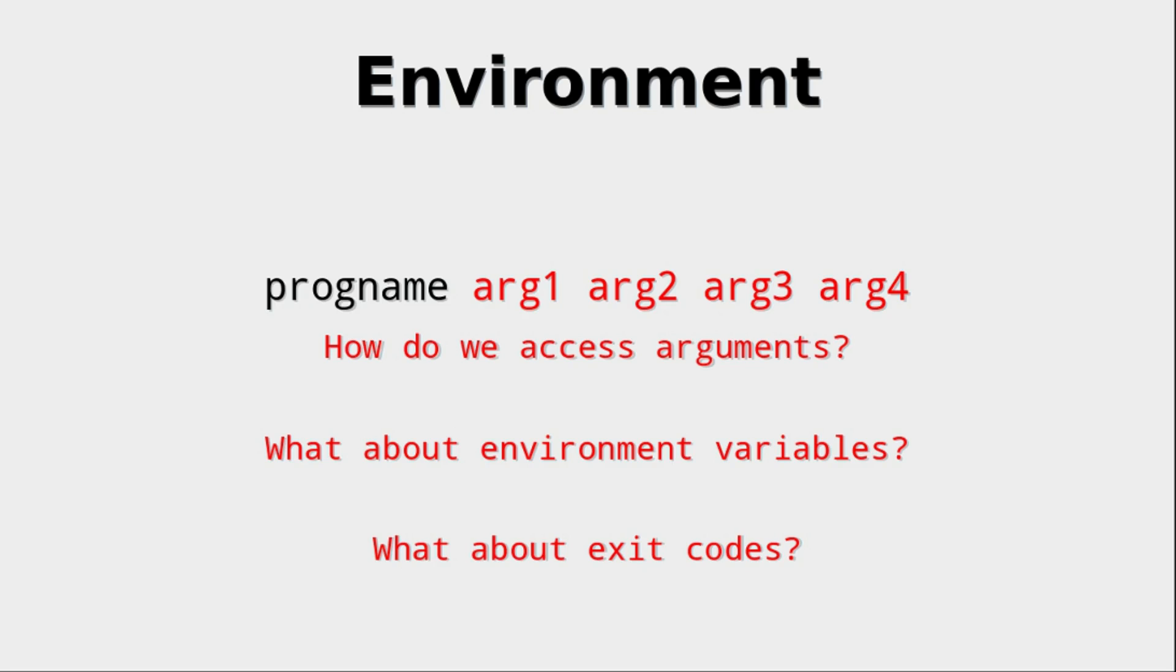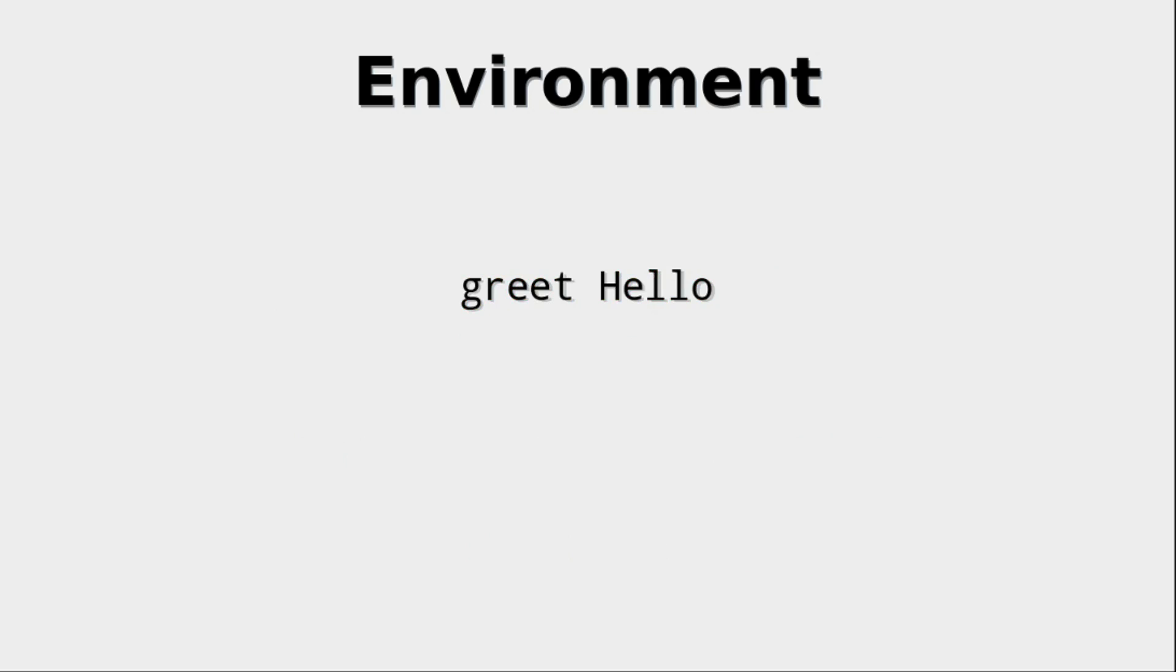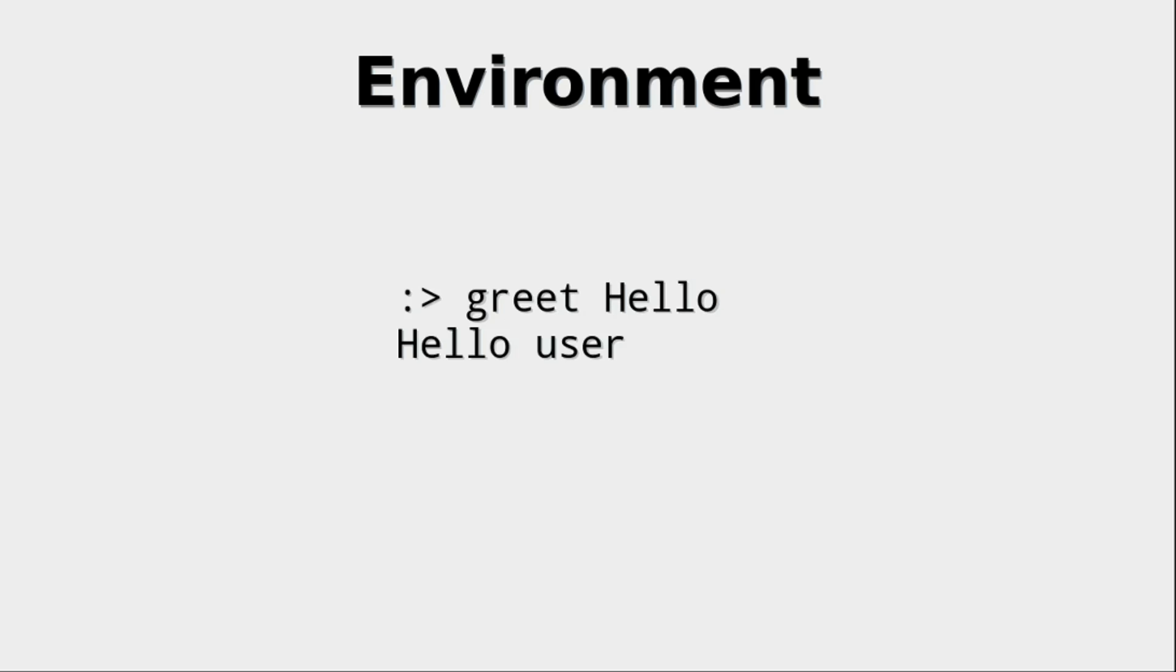We want to write a program called greet. When supplied with a greeting, it will greet the user. The name of the user should be taken from the user variable of the environment variables.